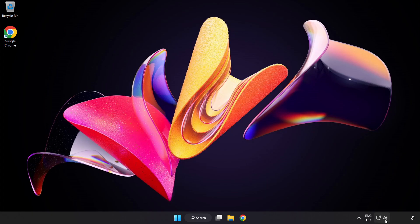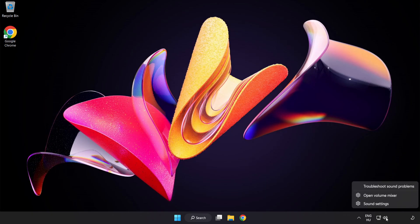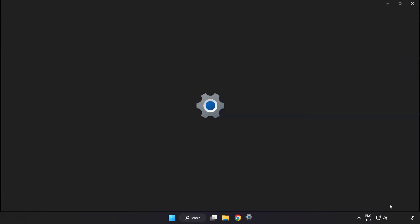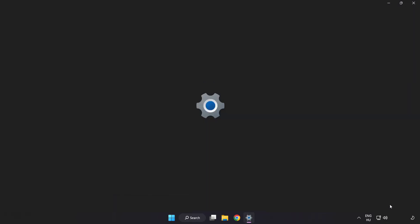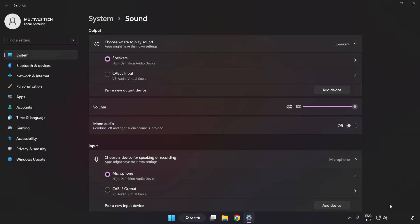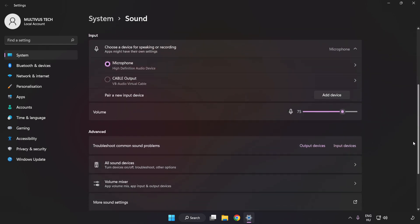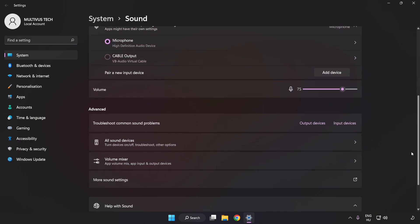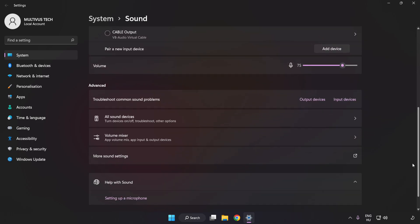If that didn't work, right-click Sound. Click Sound Settings. Check Volume. Scroll down. Click More Sound Settings.